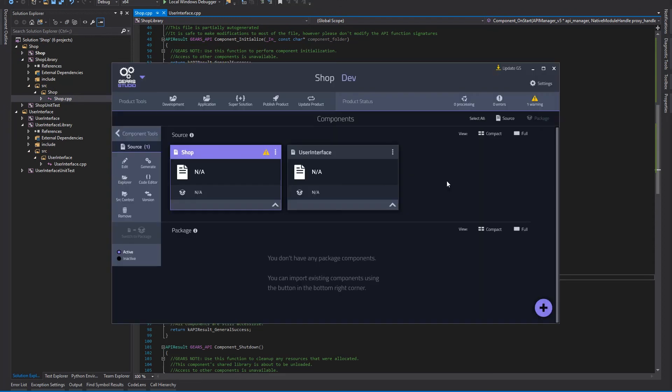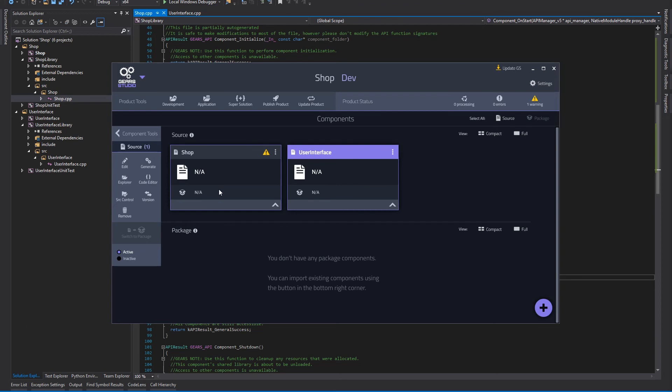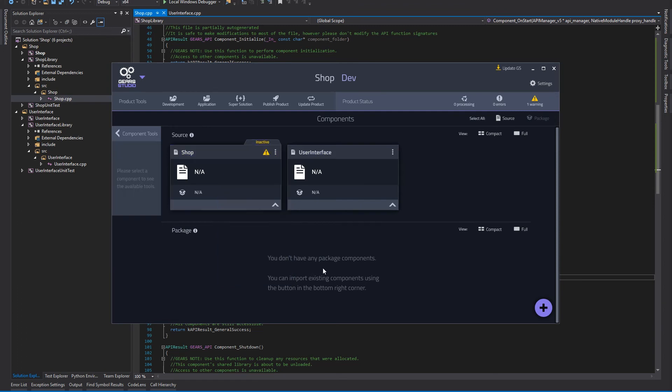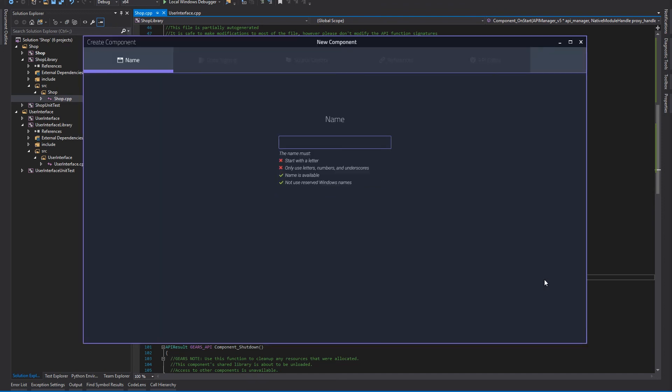The beauty of component-based software development is that these modules can be reused. We can easily reuse the functionality in the user interface component and we simply need to implement a component for the specialized logic. Let's do that now. I'll deactivate the shop component for now since we will be running different logic in our new application and create a new component.